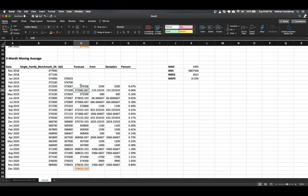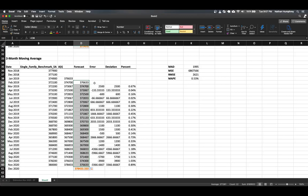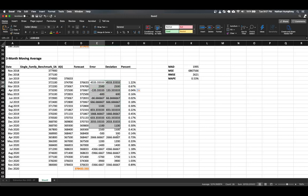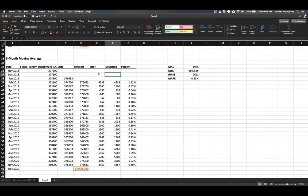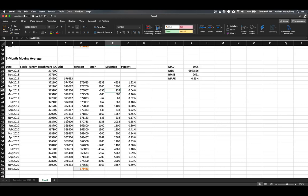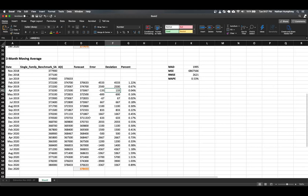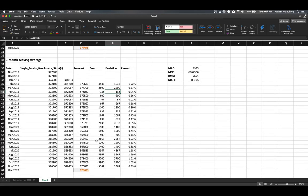We can ignore the error for the first period. This average becomes the forecast in the fourth period, which we set by pointing that cell to the average, then dragging the fill handle down. Our accuracy measures should have updated automatically. So we now have a four-month moving average above and a three-month moving average below — a shorter window sliding over the data to get our forecast. This three-month model gives a marginally higher forecast value.